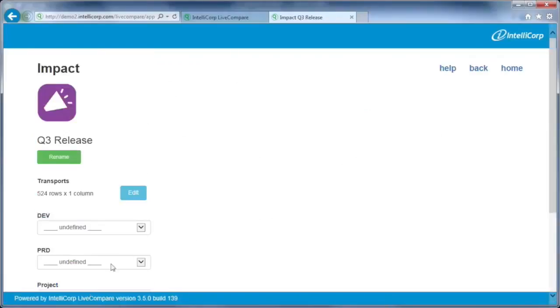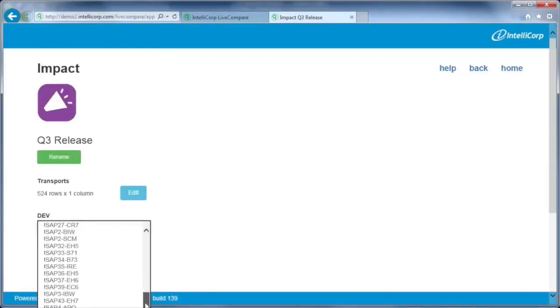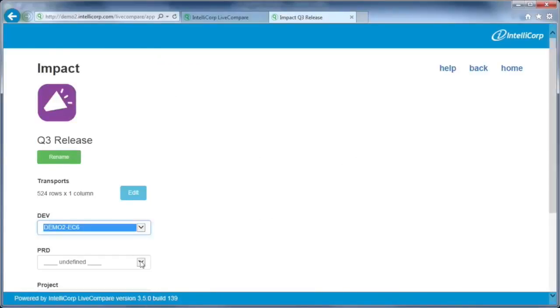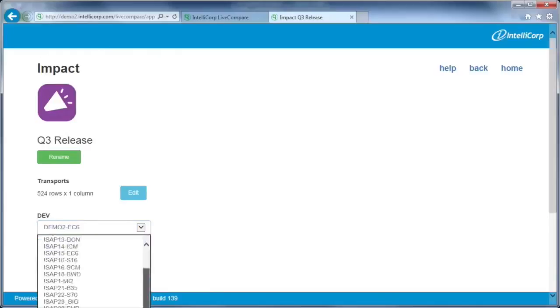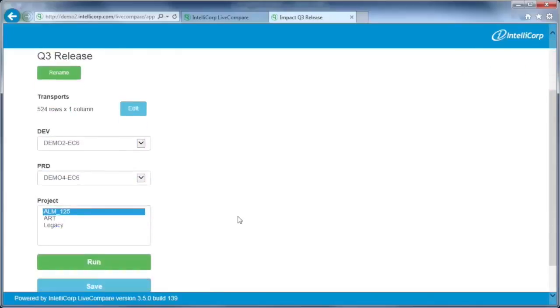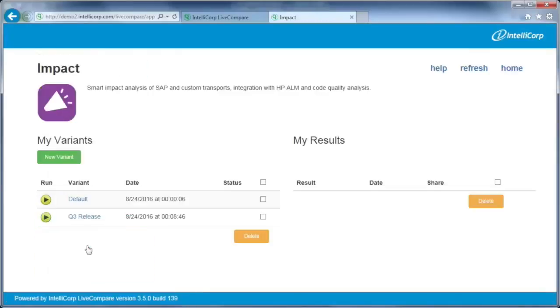LiveCompare extracts information about the transports from a development or sandbox system. LiveCompare uses performance history data that it regularly collects from production. Lastly, let's choose the HPE ALM project that will support the release. Click the Run button to start the analysis.